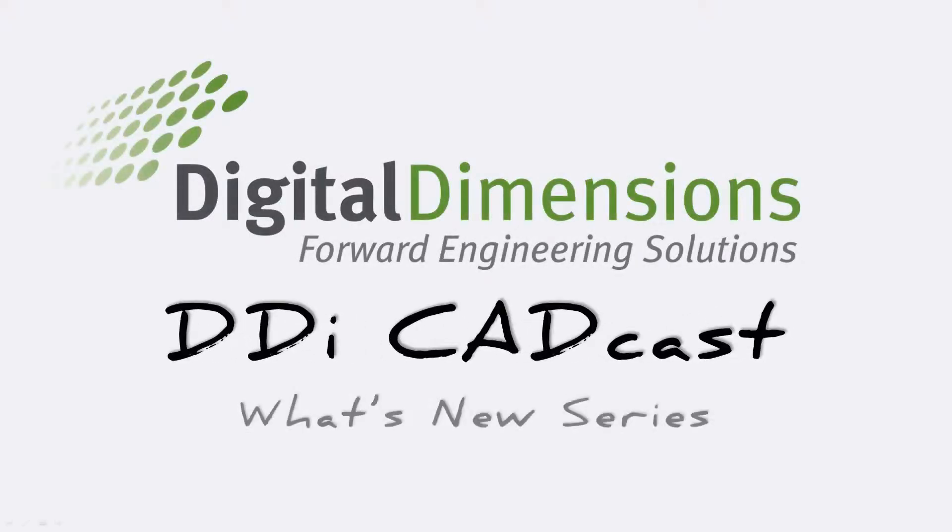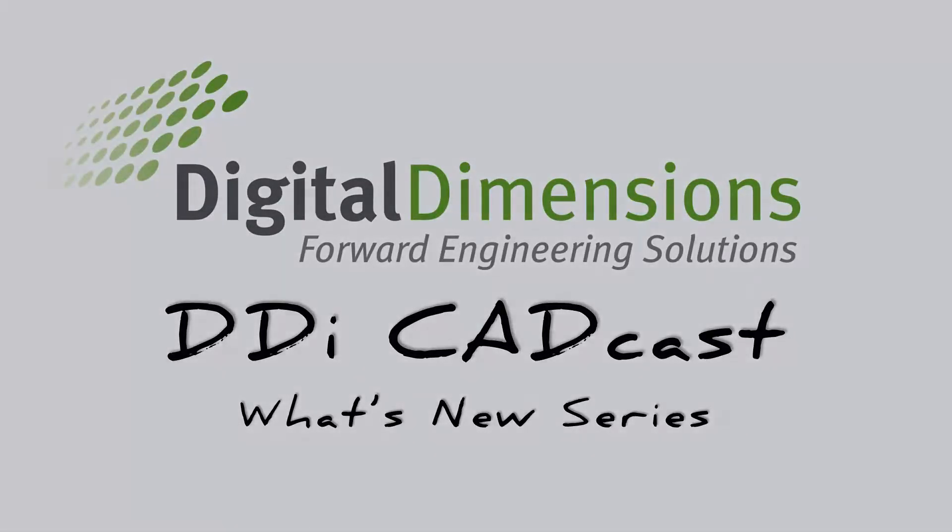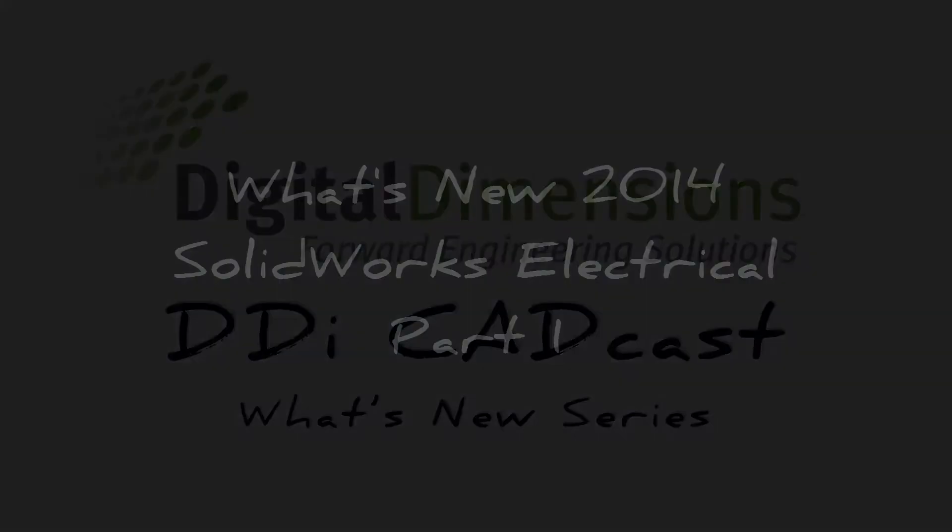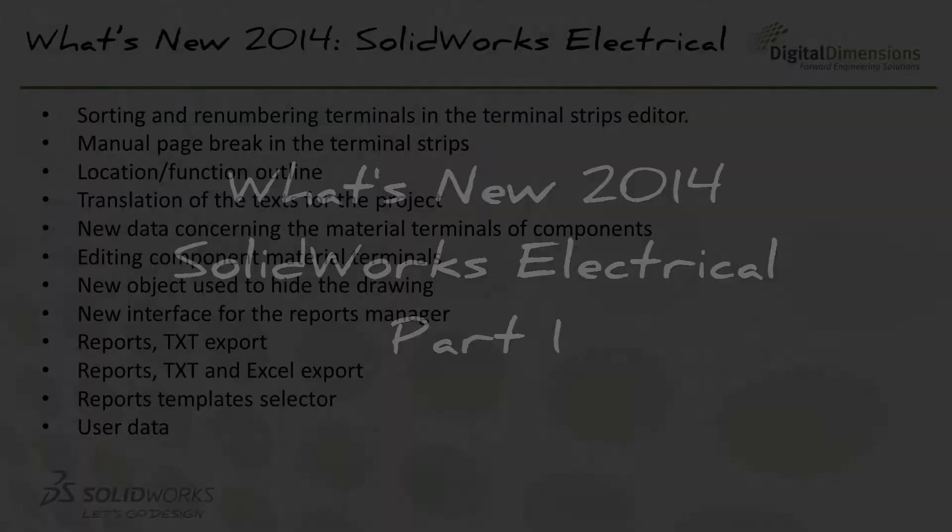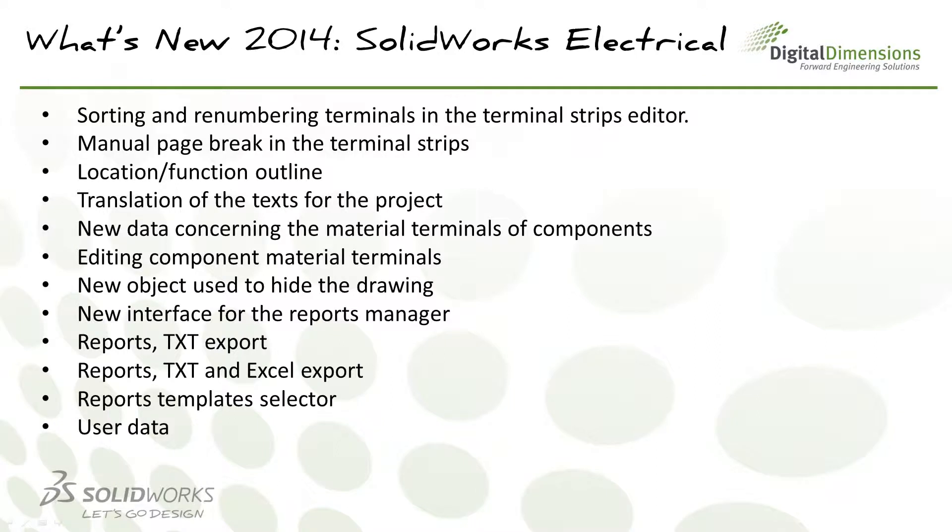Welcome to this DDI CADCAST What's New series. I'm Michael Nolte. Today we're covering what's new in SOLIDWORKS Electrical. This is part one of a multi-part series.